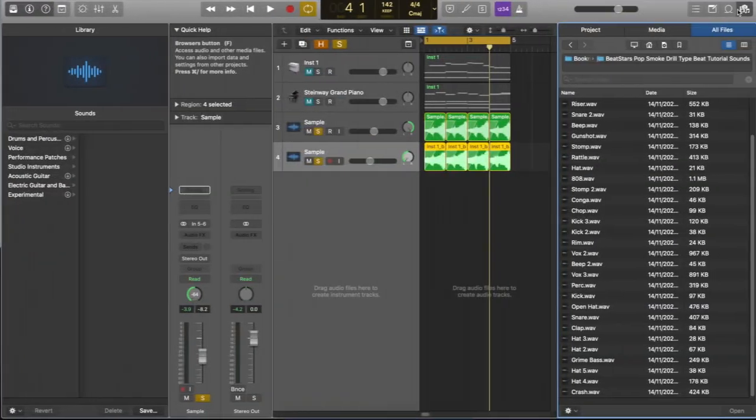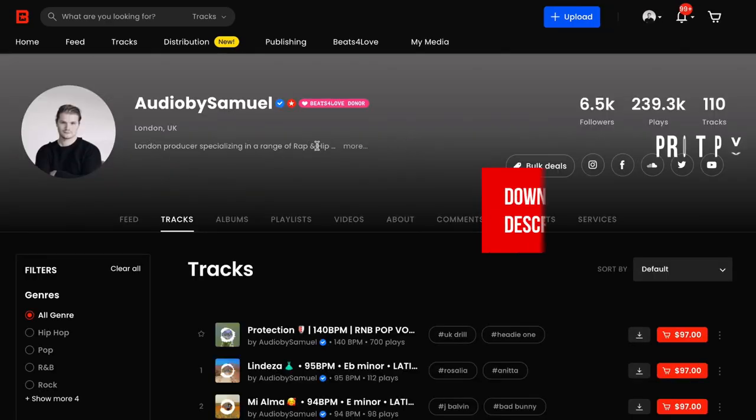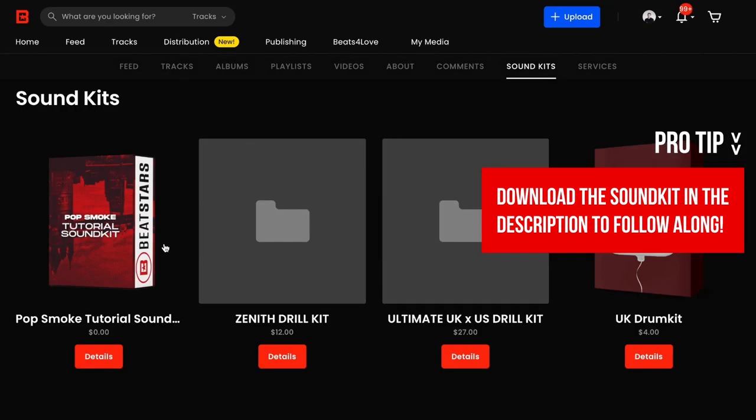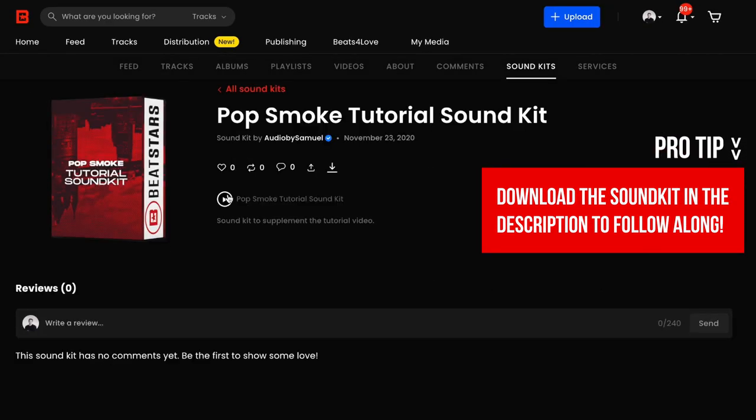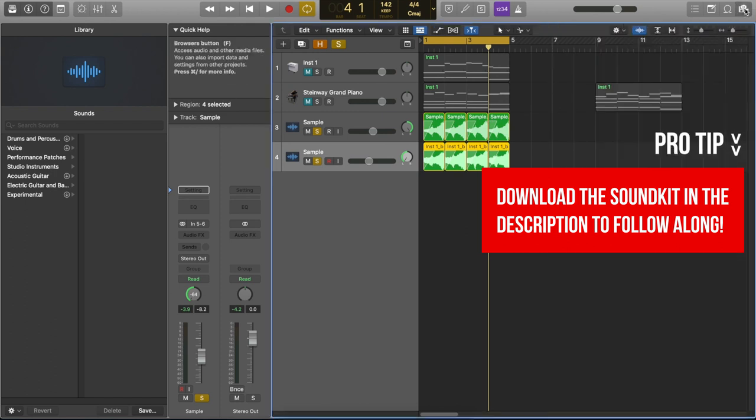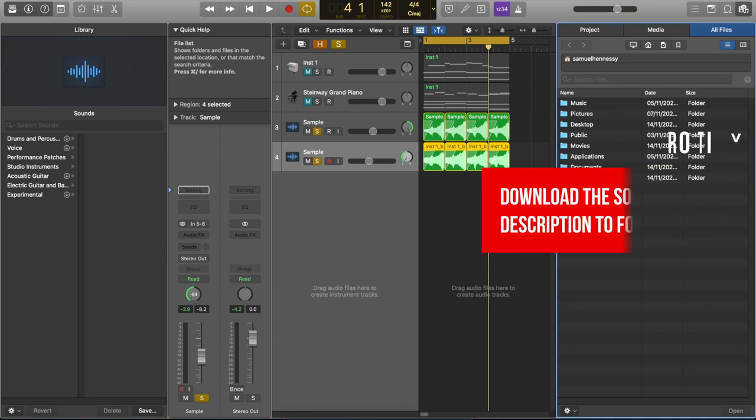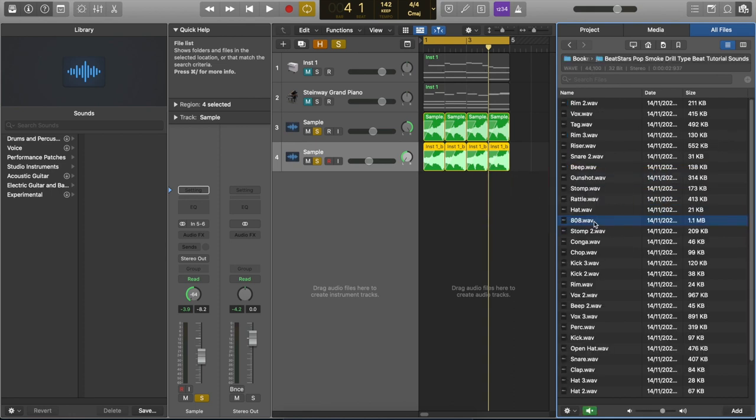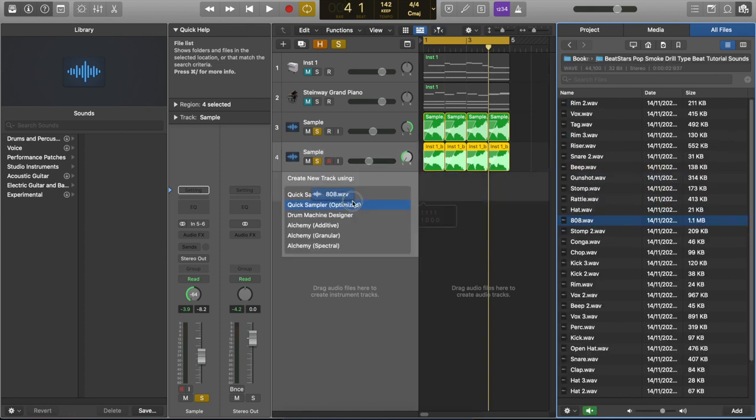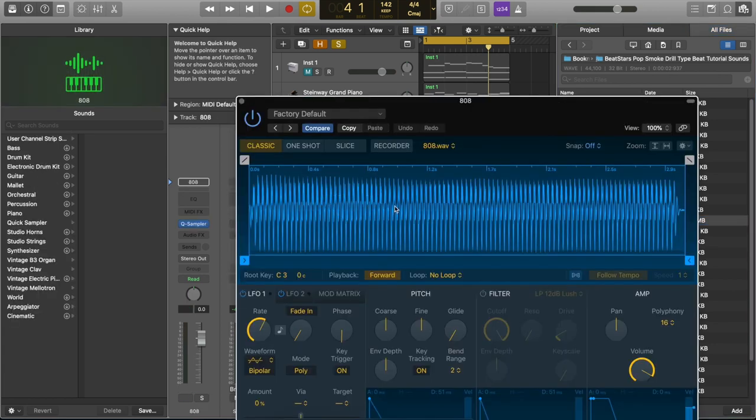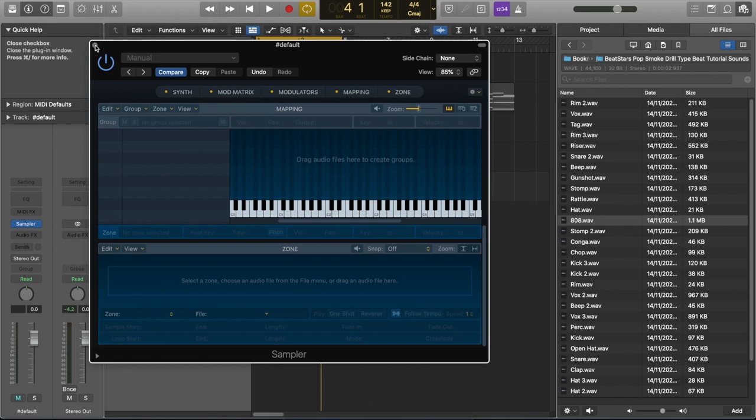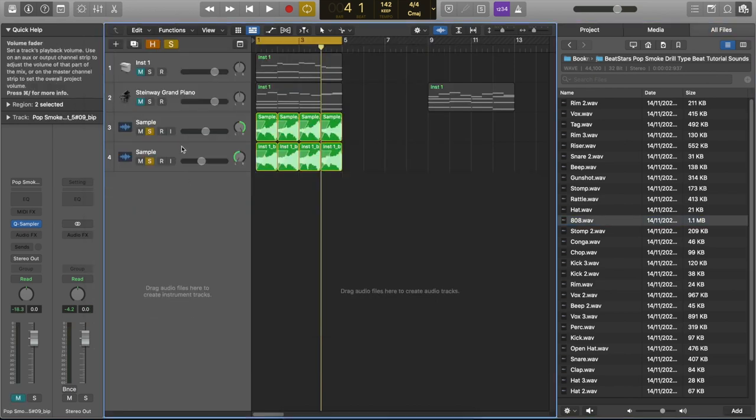So I'm going to start by programming a simple 808 pattern using just root notes. To do this, I'm going to open up the browser and drag in an 808 into the sampler. Be sure to pick this sample pack up from my website so that you can get started with your project. Once you've downloaded the files, go over to your media browser, find your downloads folder and open the folder from there. To set up the 808, you can drag it into the space here into quick sampler optimized or original and that's just one way of doing it.